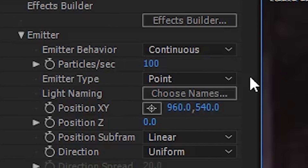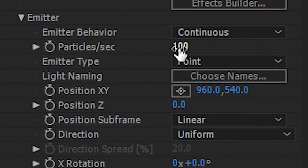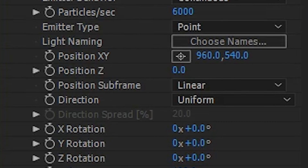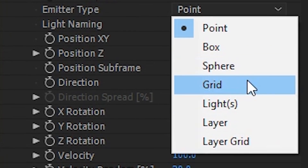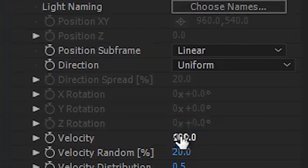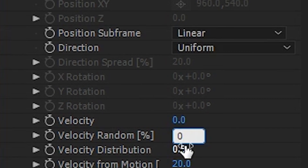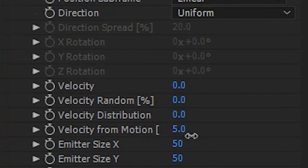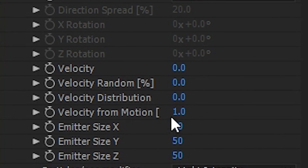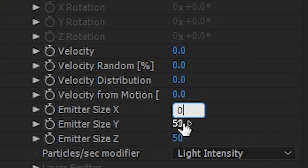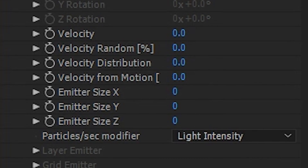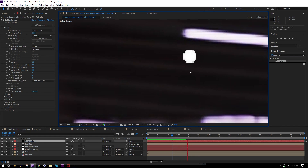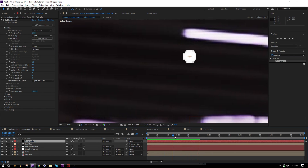I'll drop Particular onto the solid and set it up quickly. I want the emitter behavior to be Continuous, particles per second around six thousand, emitter set to Lights. I'll take velocity down to zero, velocity random and distribution to zero, velocity from motion to zero — though that's personal preference if you want particles flung out a bit. Emitter size I'll bring down to zero on all axes. Now we have one single dot — particles are being emitted, but the emitter isn't moving yet.